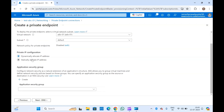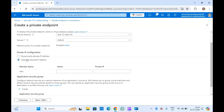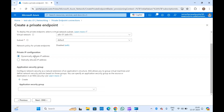You can select the private IP configuration: if you want to dynamically allocate a private IP address, select that option. If you want to allocate the private IP address statically, you can select that one and specify the private IP within the same subnet range. Let it be dynamically allocated.